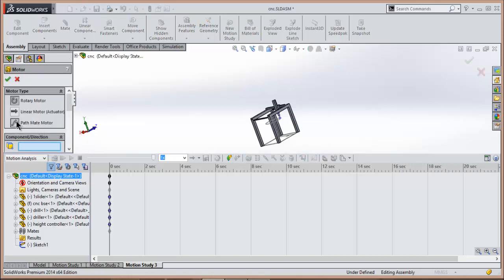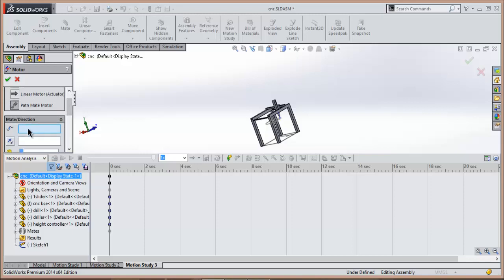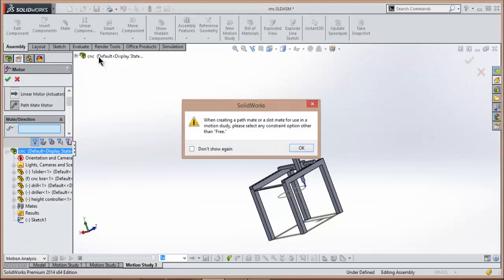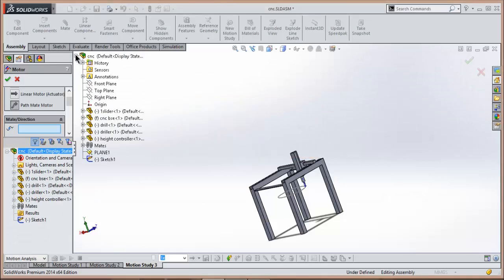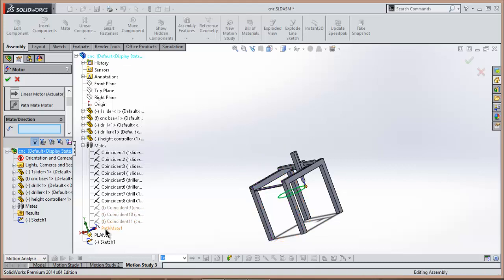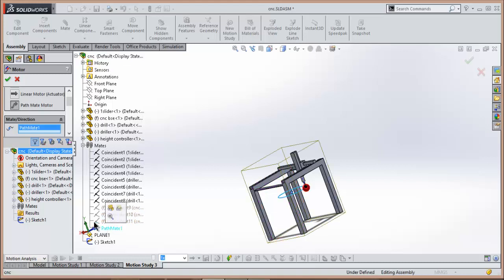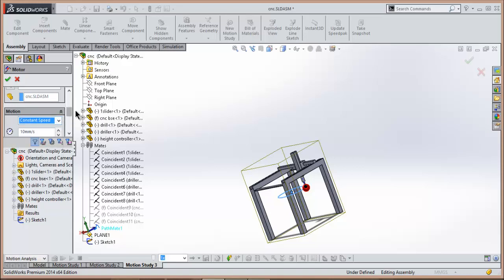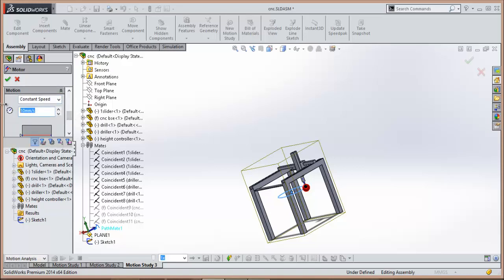Now select this motor. Here you got the option of path mate motor. Select this option. Now here it's asking for the path mate. Select path mate, click OK.